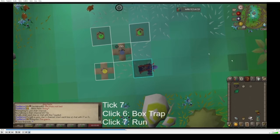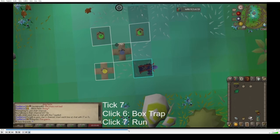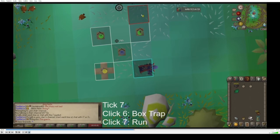After you click, this is the same as the first box trap that we placed down — after you click this box trap, you want to click to run in the same tick before this bar reaches the end of the prayer orb. You can see I've clicked it and then I click past this trap here, and we still haven't reached the end of the tick.